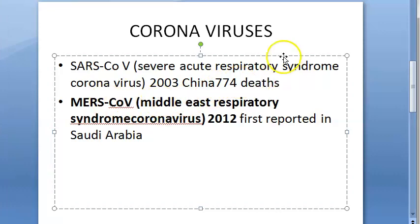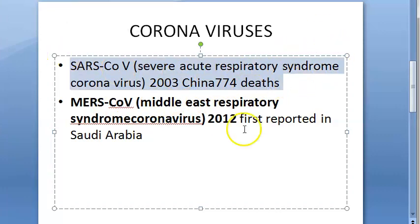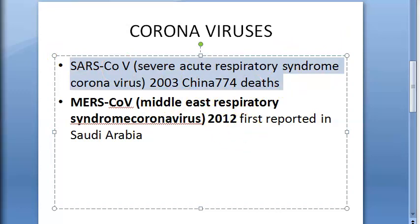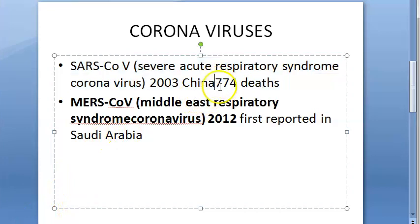What were the symptoms of SARS? Severe lower respiratory tract infection, muscle pain, headache, fever, sore throat, etc. These symptoms were then followed by cough, dyspnea, pneumonia, etc. So 774 deaths happened in 2003.